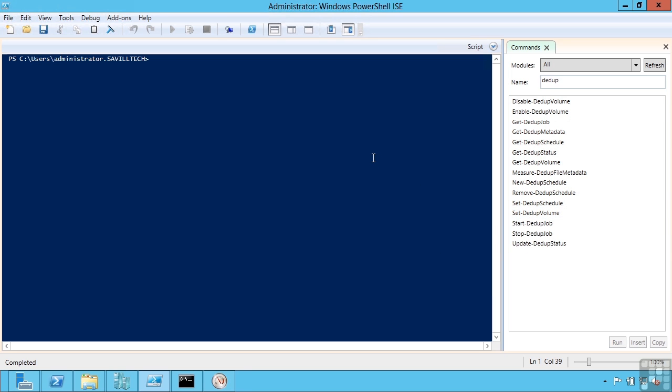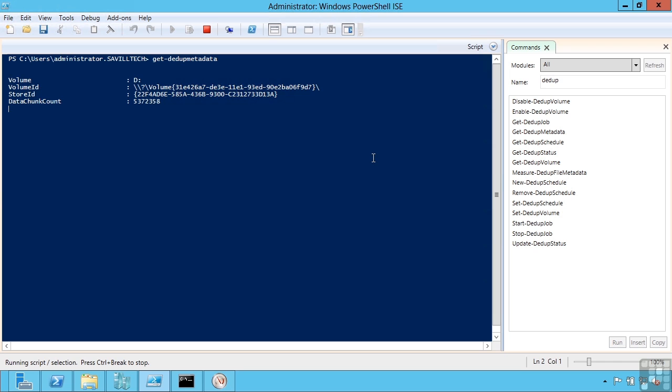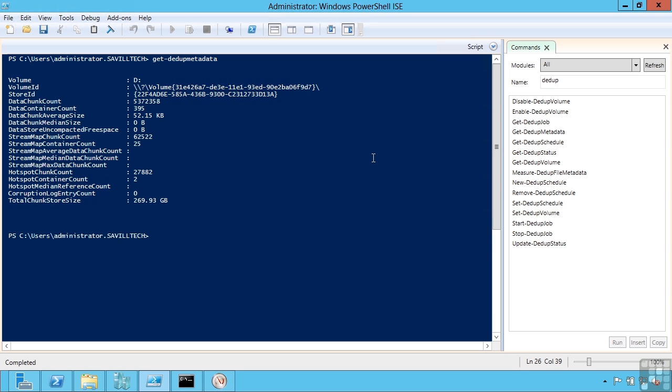One of the good ones is actually Get-DedupMetadata. This will actually show you in detail the types of block sizes and the data that's actually being used as part of the deduplication work. So this is showing me the amount of data, chunk counts, the average size, because it does use a variable block size to be as efficient as possible.